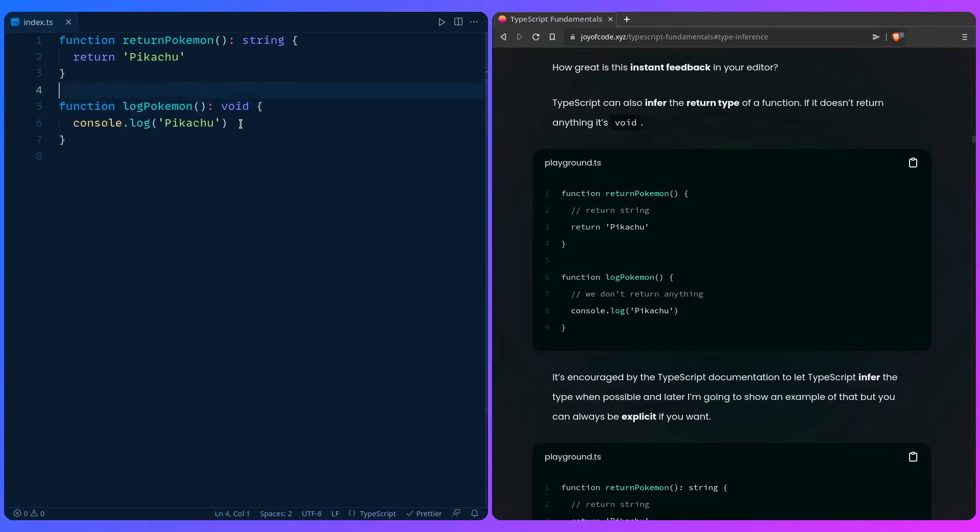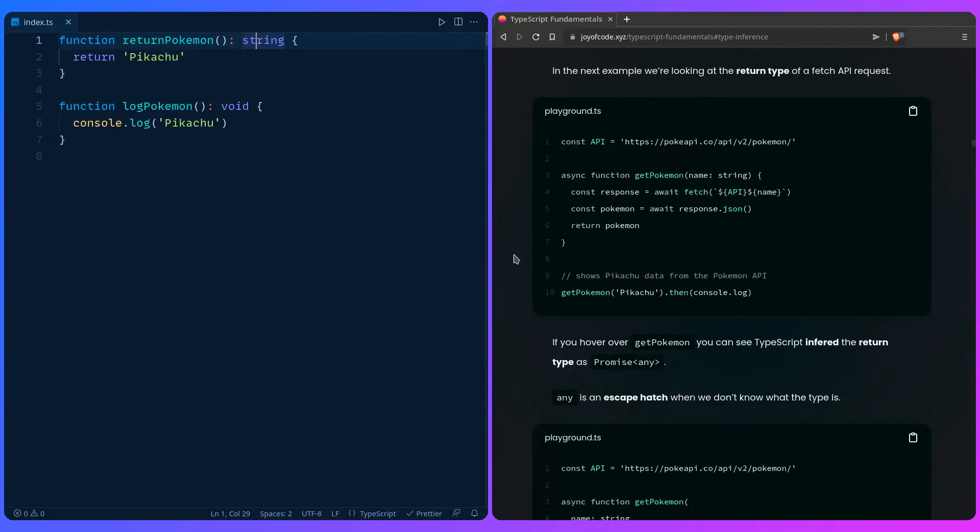When would you want to use this? I honestly prefer being explicit because in a case where you refactor your function, the return type might change and then TypeScript is going to infer it. So you're going to get into trouble because you're returning something you didn't expect. So I always prefer to be explicit if I can.